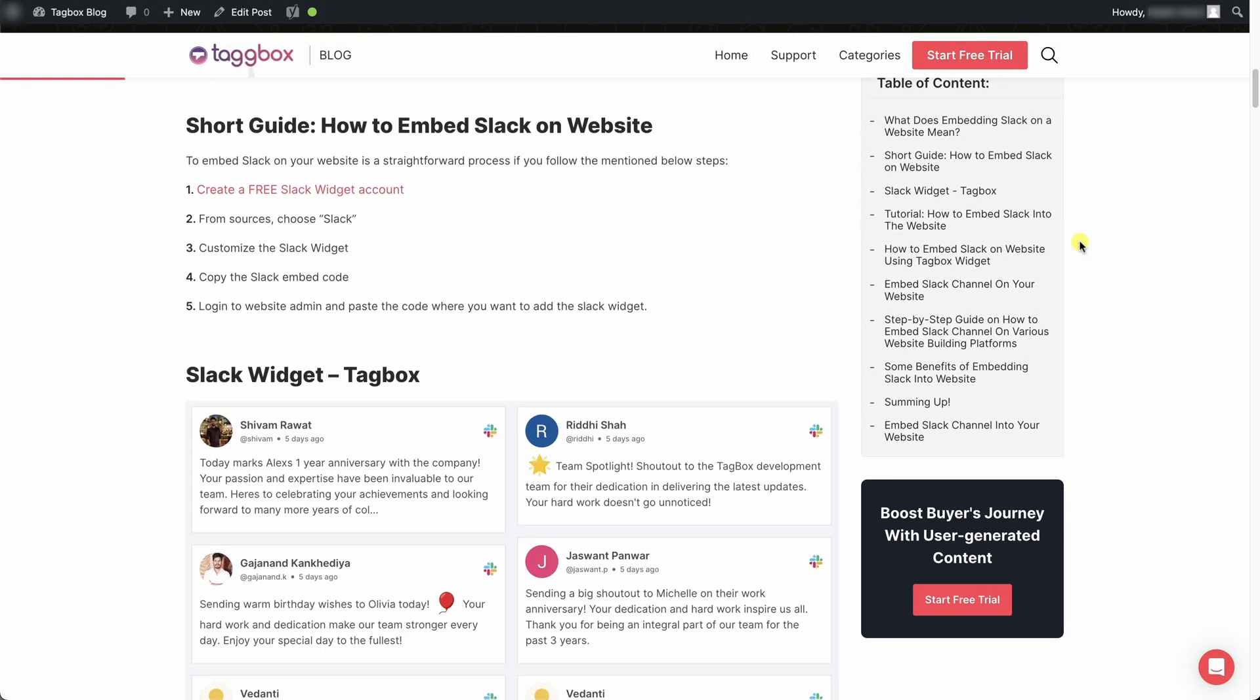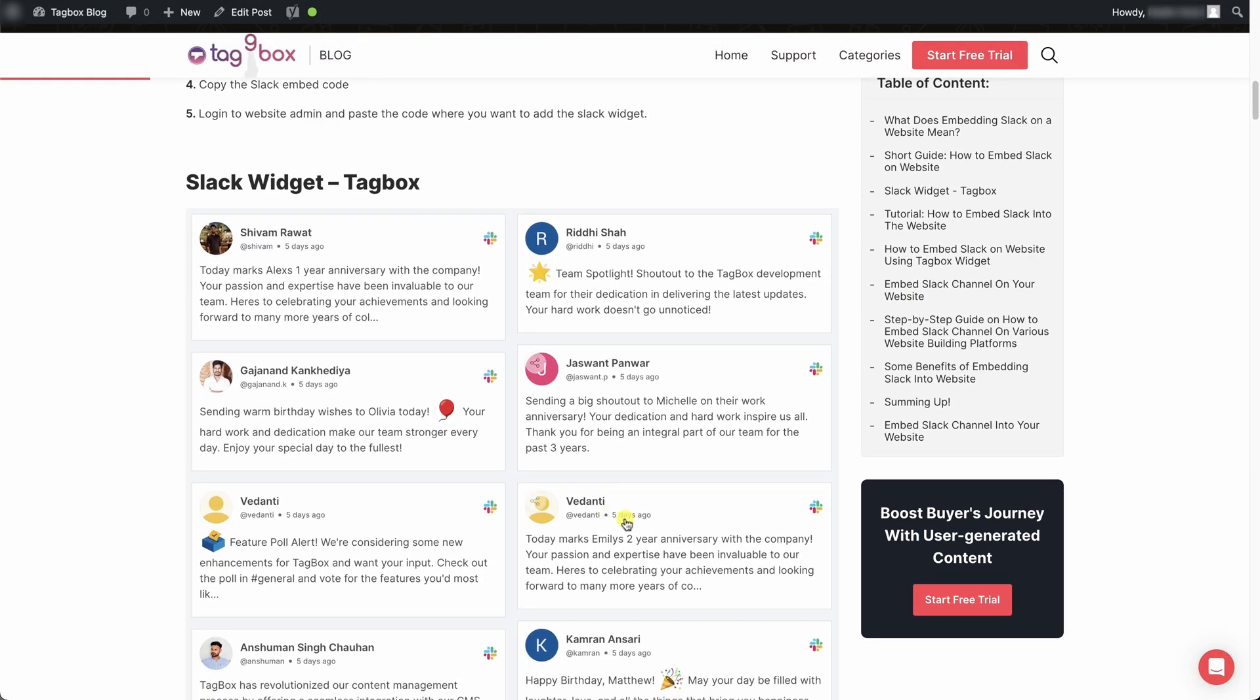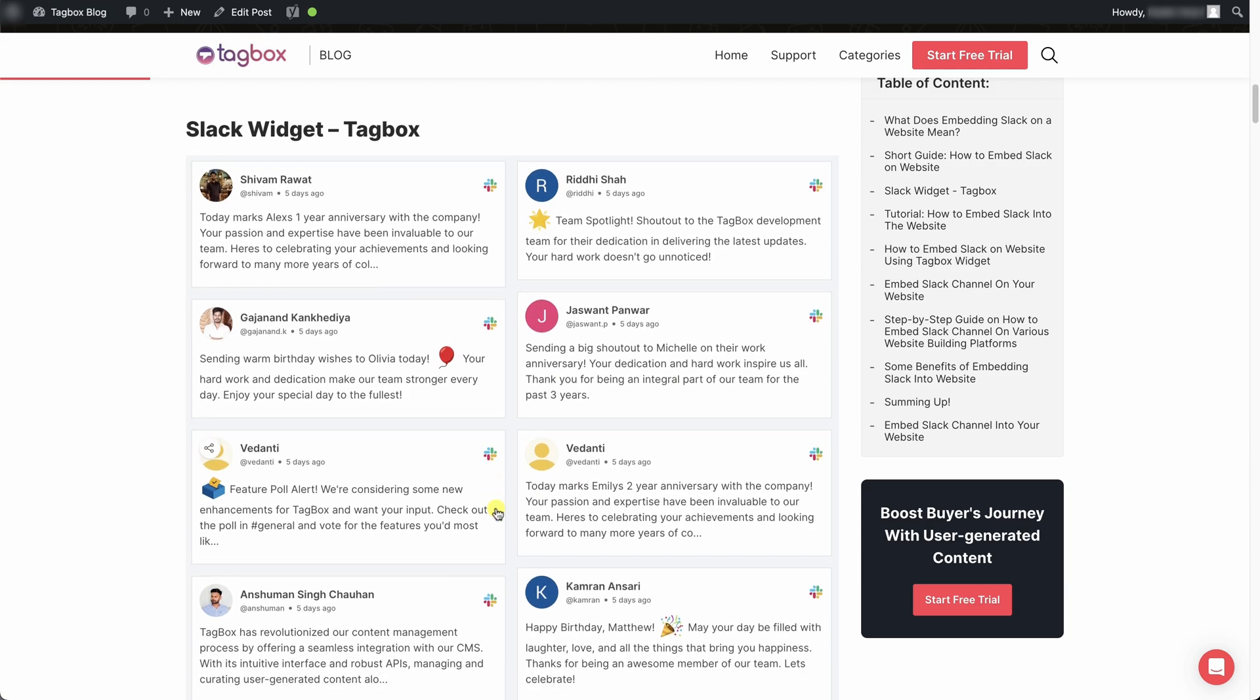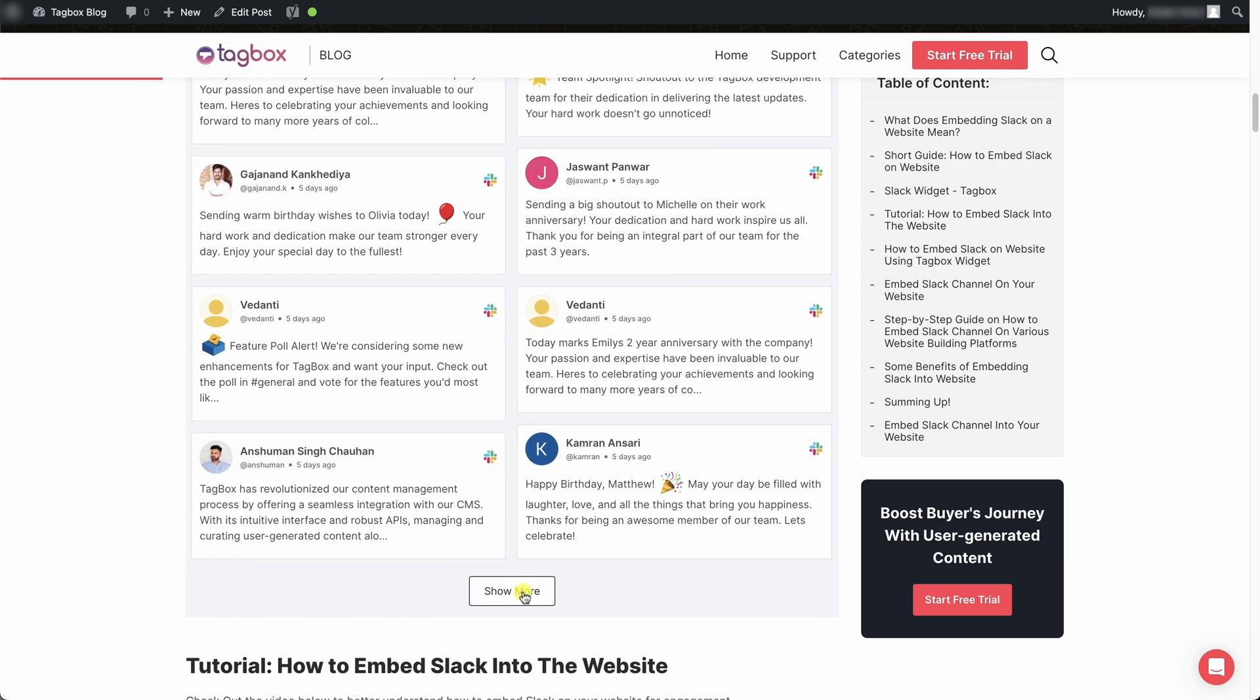Congratulations! Your Slack channel widget has been successfully embedded on your webpage.